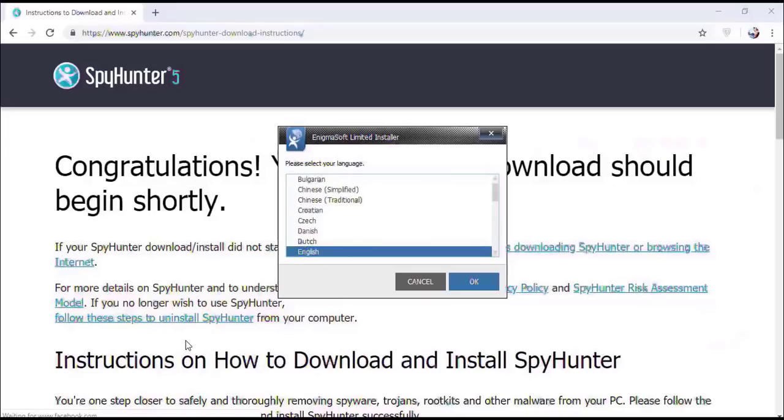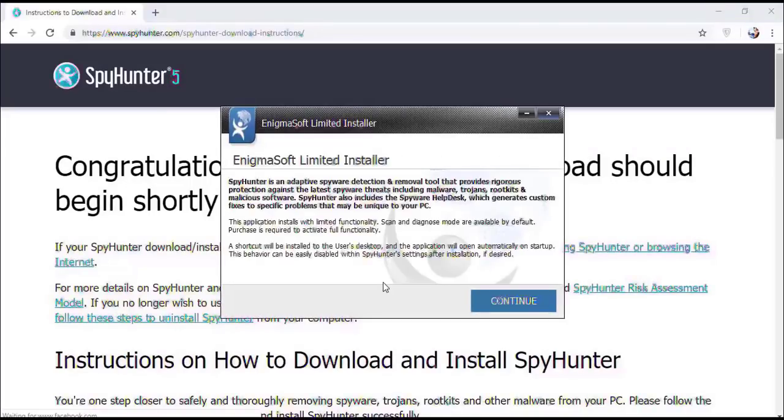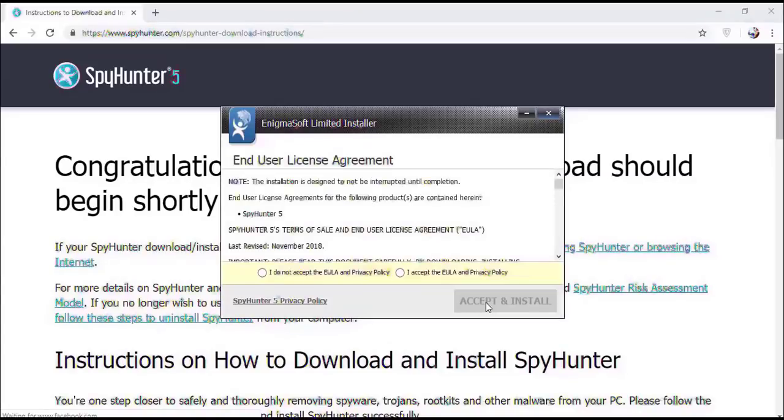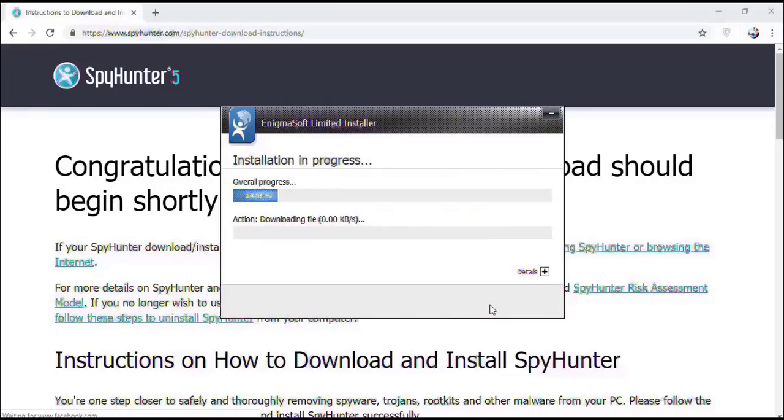Select the language, click OK. Now click continue here, click on I agree button, accept and install.